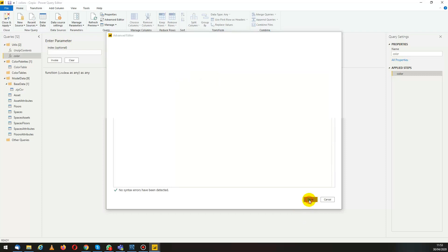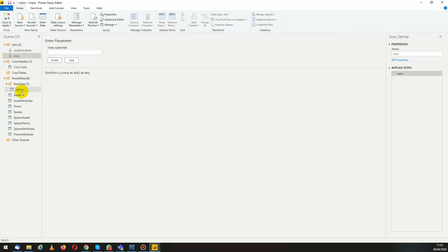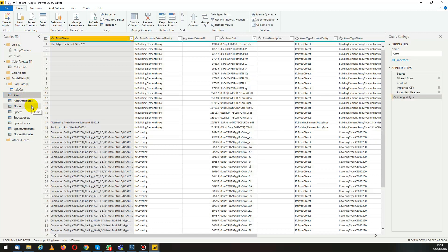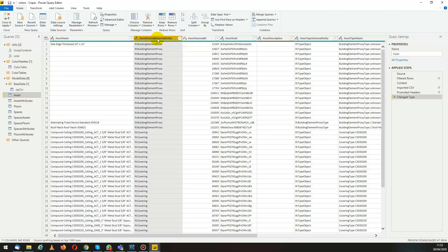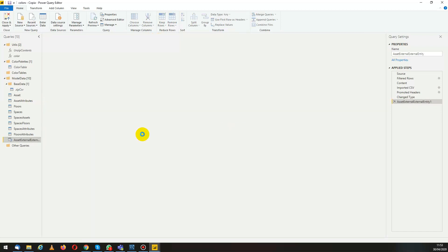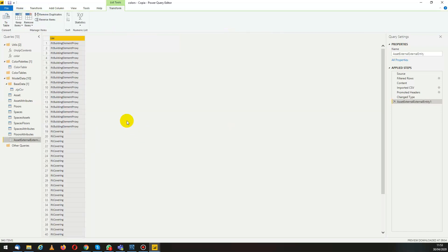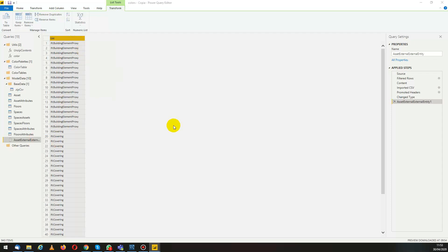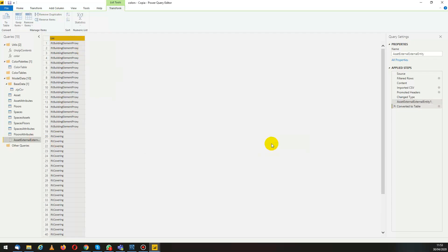Now we'll take the assets table and the external entity. We want to assign a color to it so we add new query after selecting the column. We right click and turn it to a table.